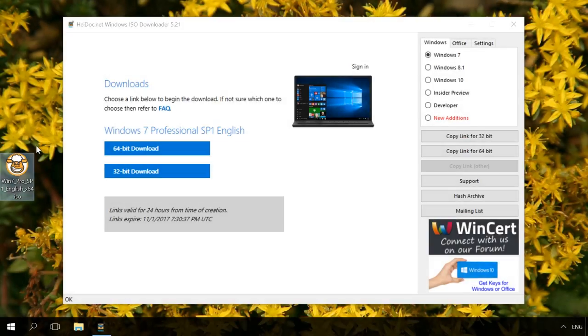You can use the downloaded image for any of your purposes. In the same way, you can download one of the versions of Microsoft Office.